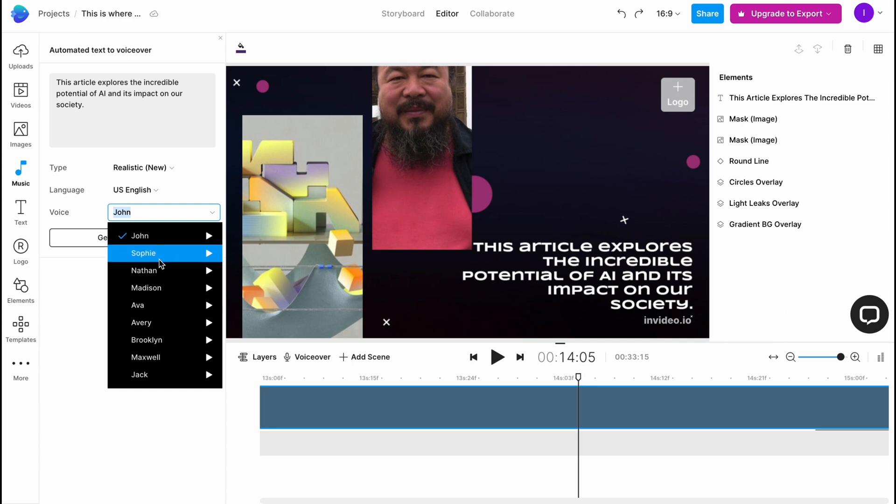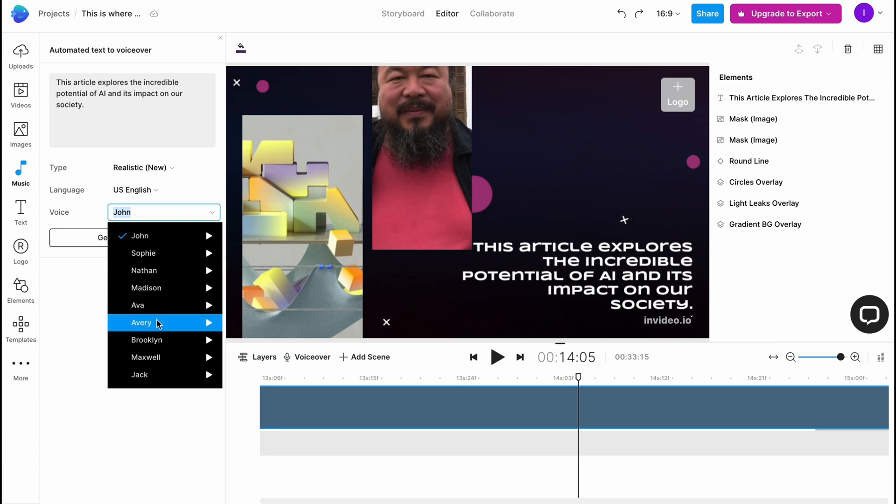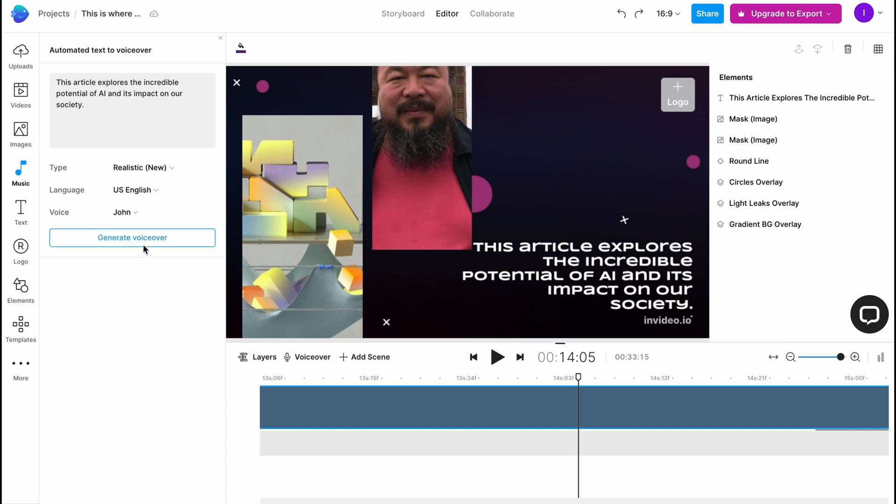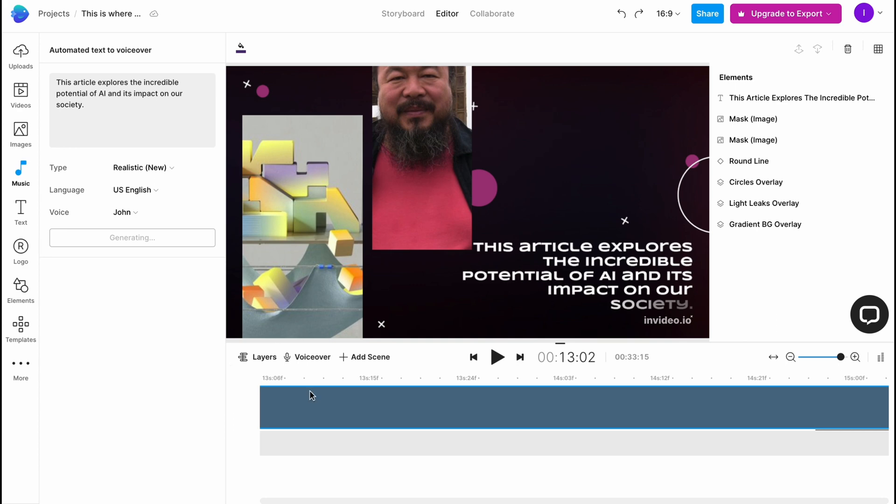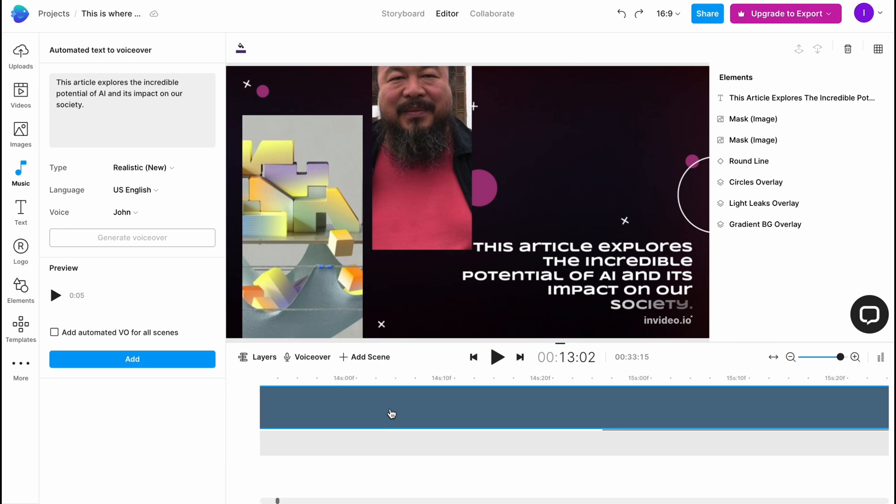If you click on generate voice over the process will begin. In a few seconds all the voice over will be successfully generated. These are the main features of how we can interact with InVideo.io.